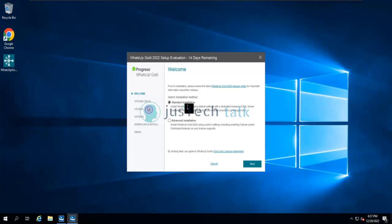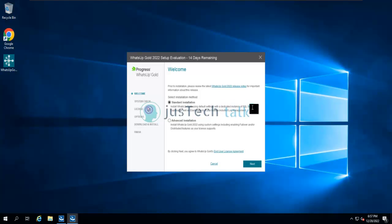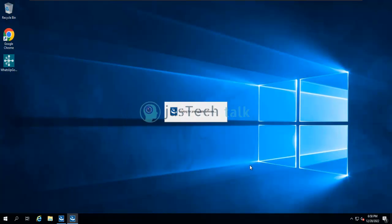If there is a restart pending it will throw an error and you'd need to restart. With the standard option it will automatically install WhatsApp Gold using default settings, install a dedicated instance of SQL Server Express, and also Elasticsearch if your license includes log management. We'll go with advanced to choose what we need.